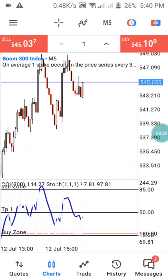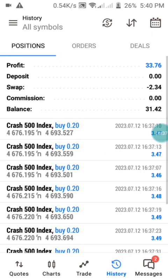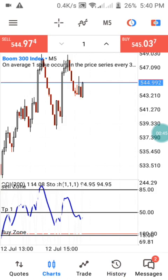Let me show you the result of the strategy. We have made $33.76 with this strategy on Crash 500. Now I'm releasing a video on Boom 300's one-minute time frame, and I'm going to show you some key points you need to understand.